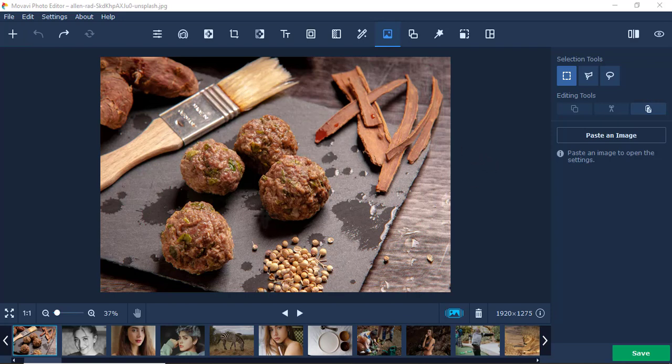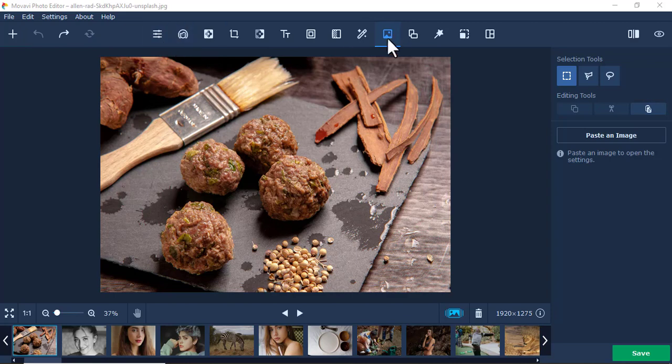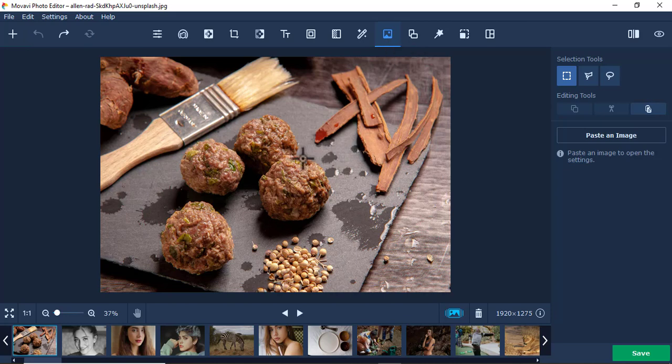For example, I have these meatballs here and I want to cut so that I duplicate and have many of them. So what I will do is come under this tool here - I think it's called Insert Image. I'll just come here and choose either this one or this one.